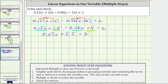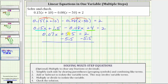The next step is to add or subtract to isolate the variable term. To undo plus 5.5, we subtract 5.5 on both sides of the equation. Simplifying, 5.5 minus 5.5 is 0. We have 0.07x equals two minus 5.5, which is equivalent to two plus negative 5.5, which is negative 3.5.